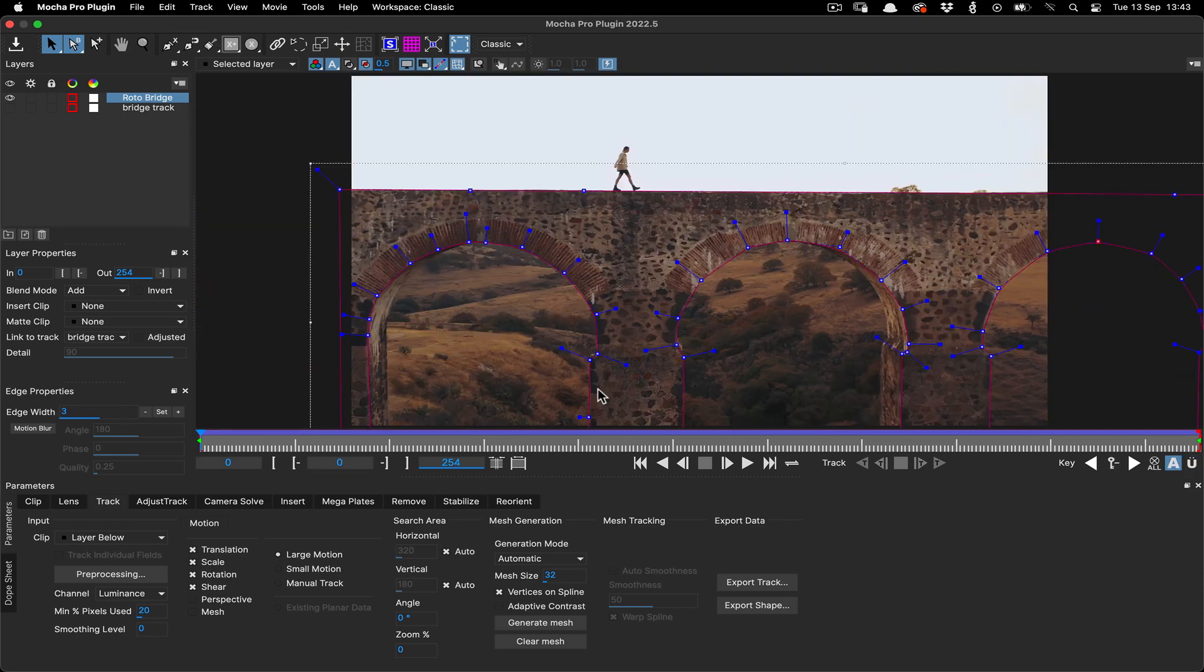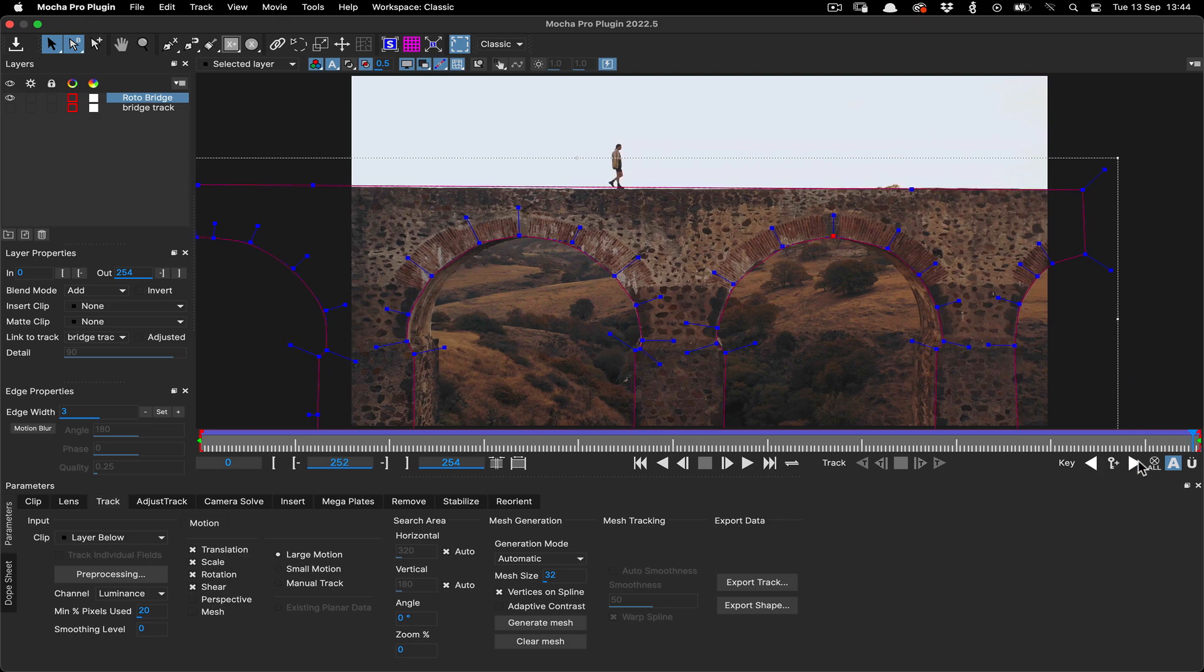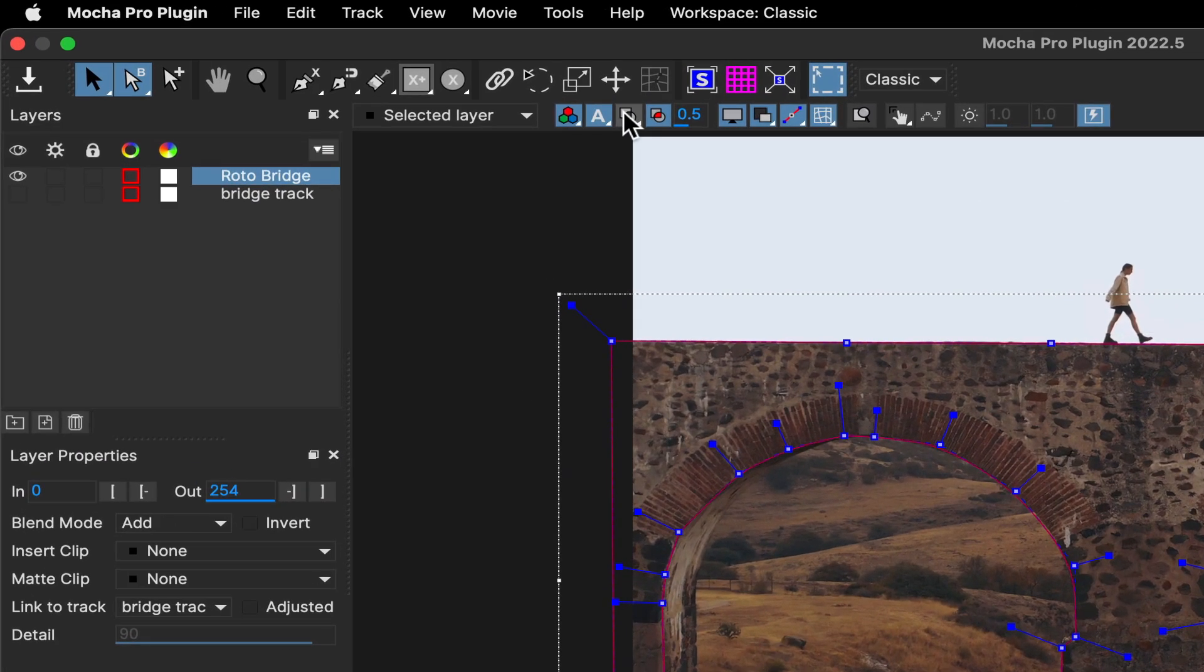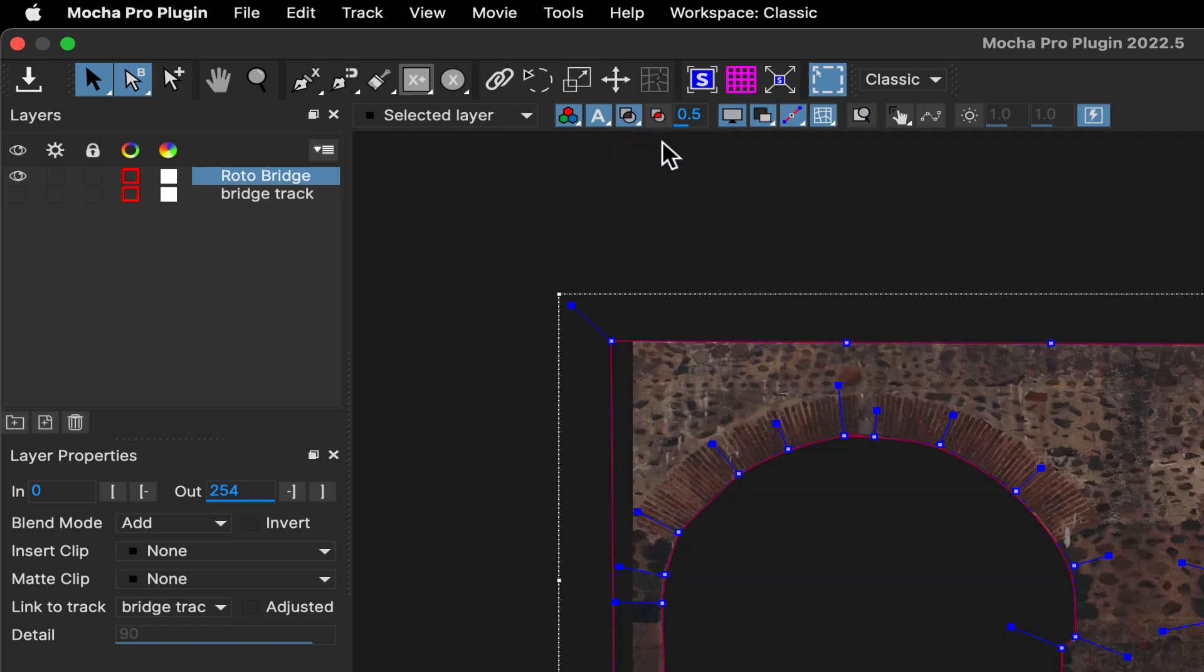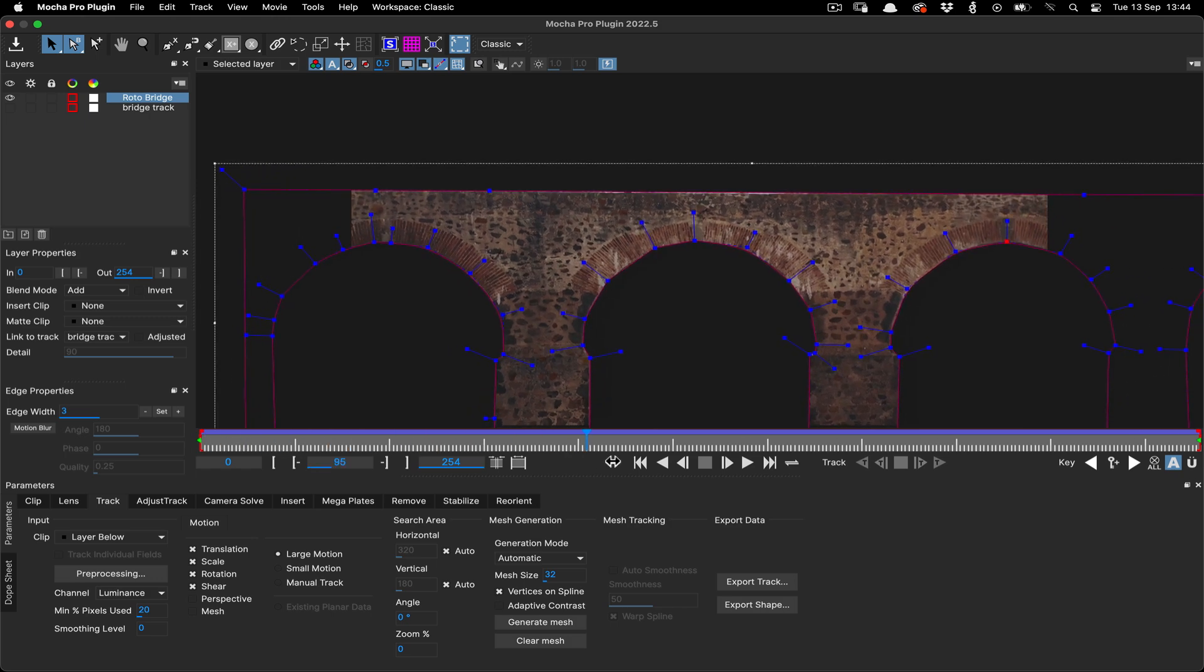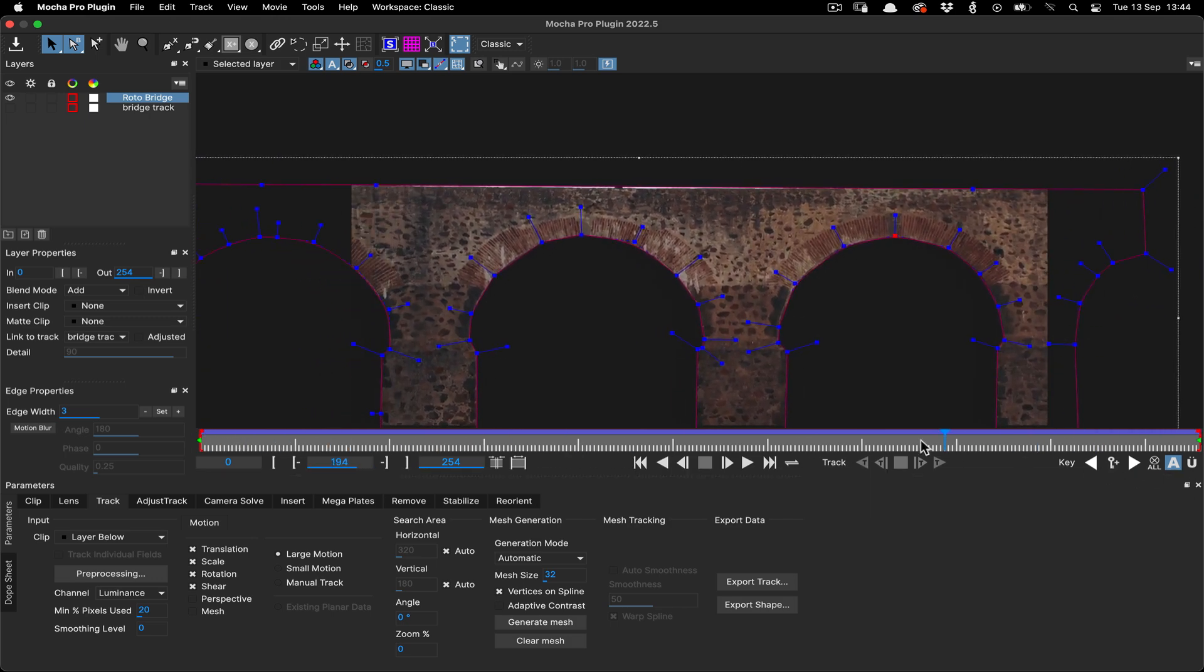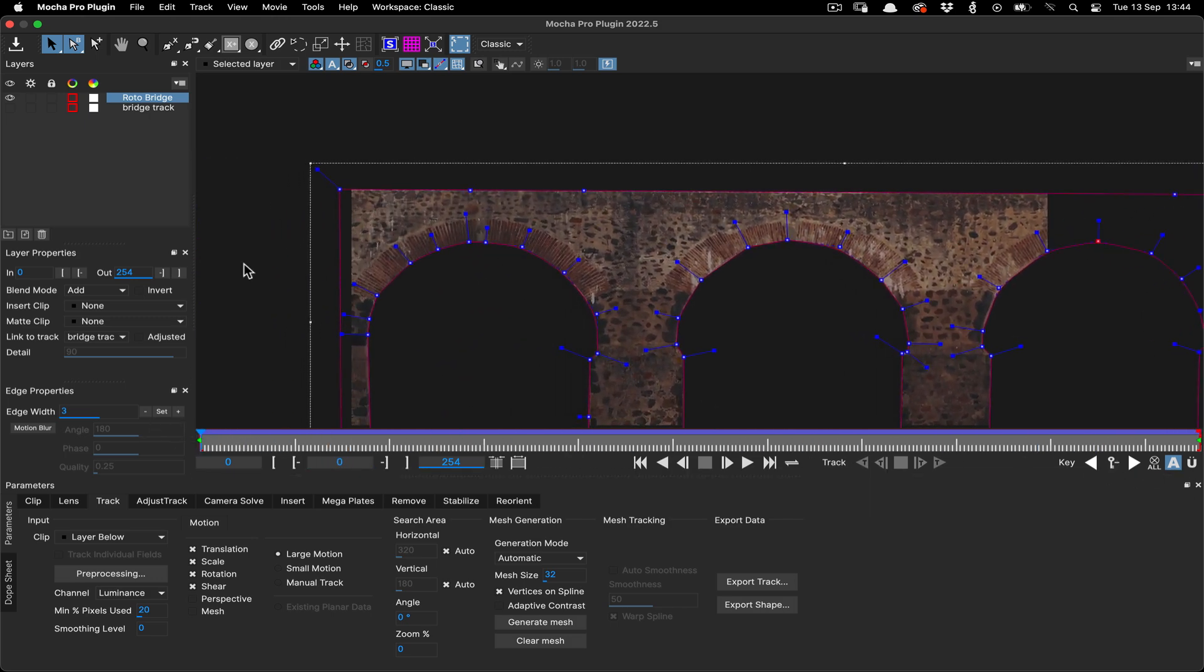Once we're happy with the overall spline coverage on the front face of the bridge, we can check to make sure that it's clean by turning on the matte view, then turning off colorize mattes to check the cutout. This will give us a good idea if any of the background is peeking through, and allow us to adjust the final shape if necessary.